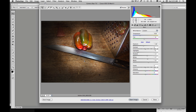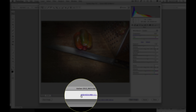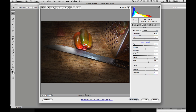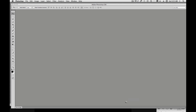For this demonstration, I'm going to go ahead and open up an image and I'm going to assign sRGB to this file and show you what's going to happen when Photoshop encounters a profile mismatch. So we'll open the image.